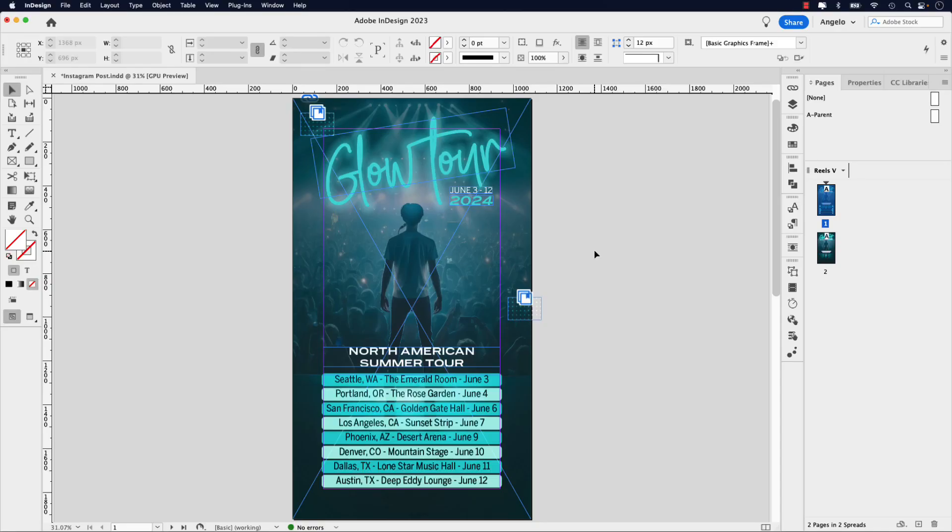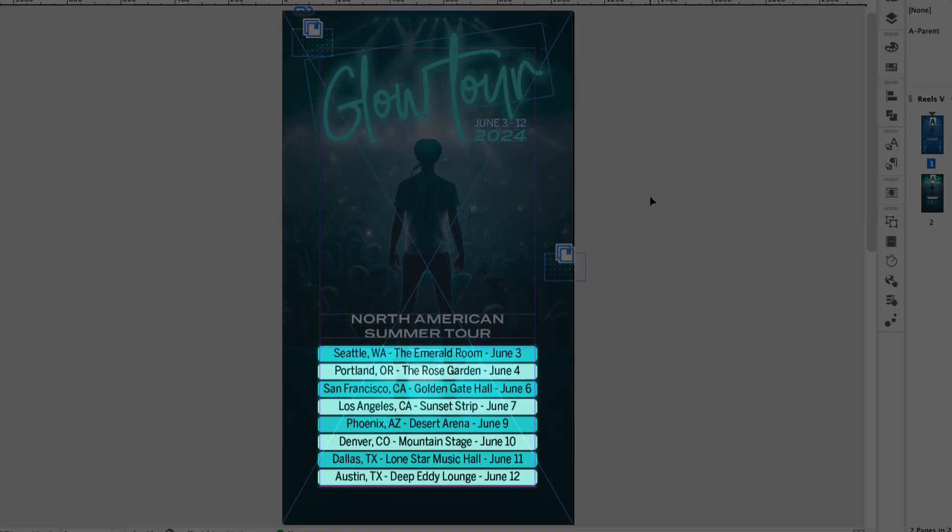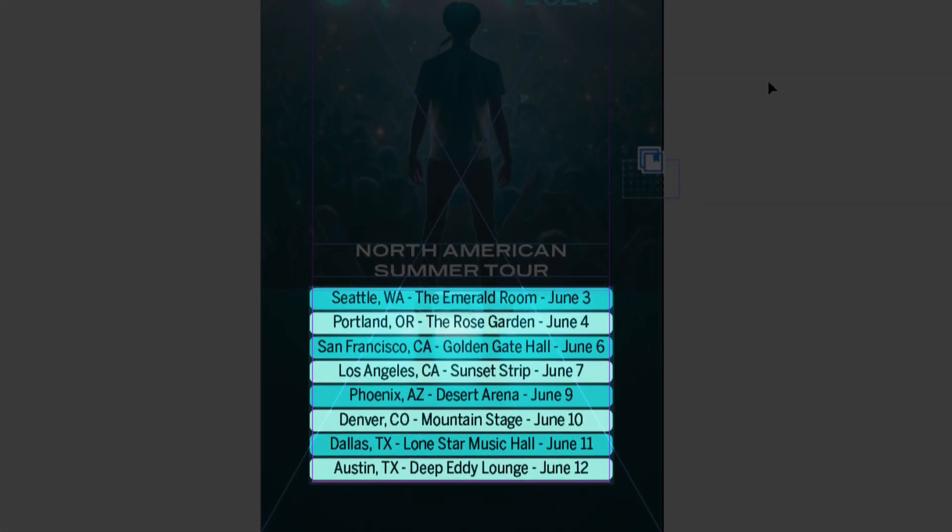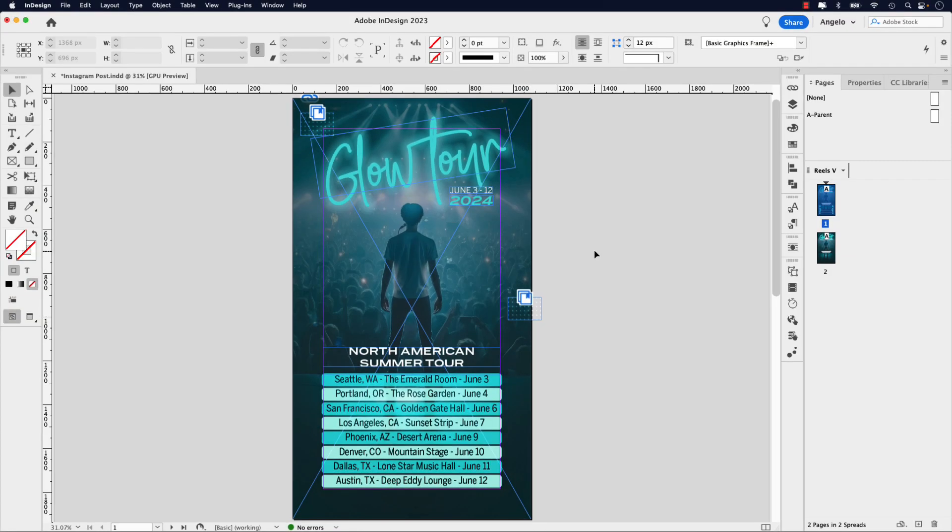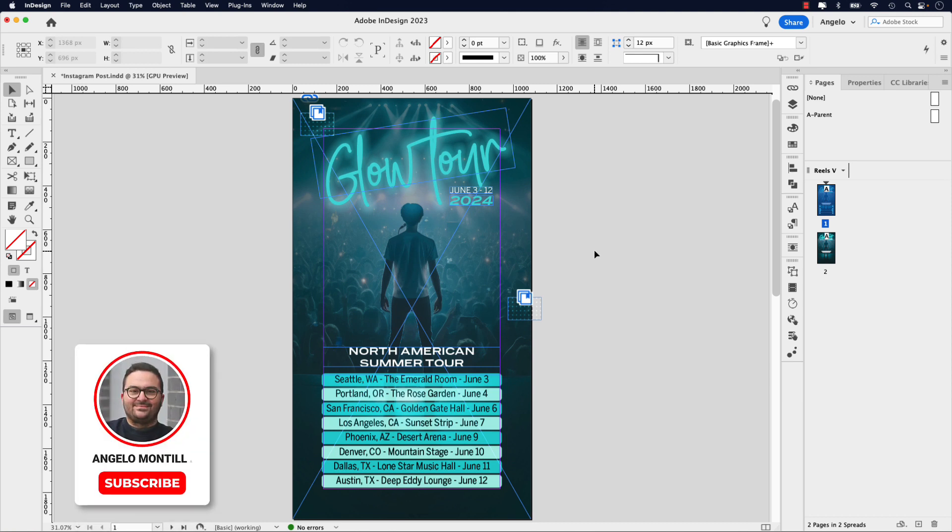Here's a look at the Instagram Stories post that I'm working on for a fictional concert called the Glow Tour, which is happening June 3rd through the 12th, 2024. I've highlighted the tour dates down below in a list using the paragraph shading technique, and I'm going to show you how to do this. You'll notice in my pages panel, I've already gone ahead and duplicated the page.